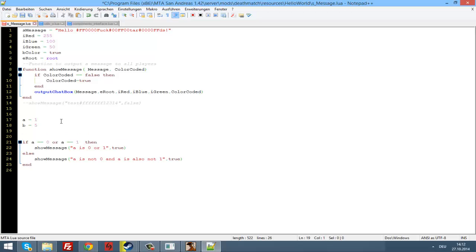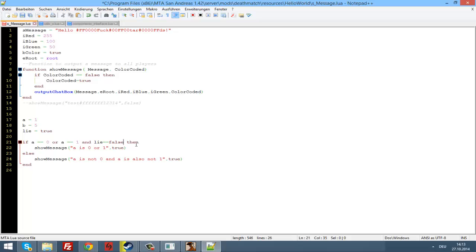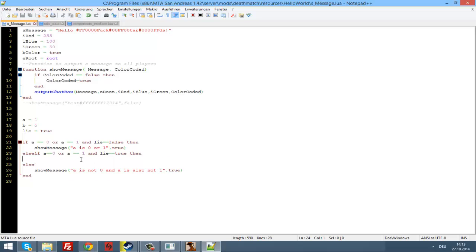Now we are going to declare another variable: lie equals true. And in our if statement we write 'and lie equals false'. So if a equals zero or a equals one, and the variable lie equals false, then show the message. In the elseif we also write 'and lie equals true', and here show message: 'a is not one and not zero, not true'.